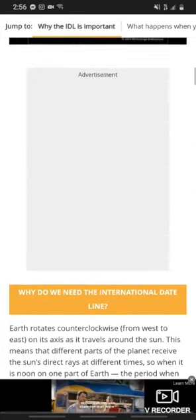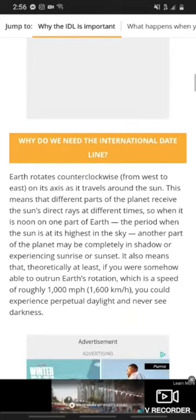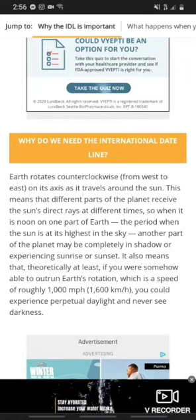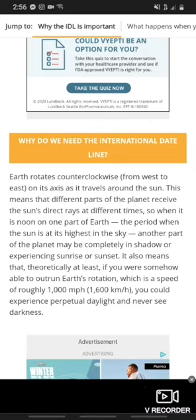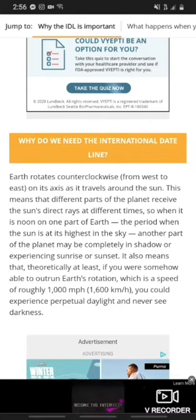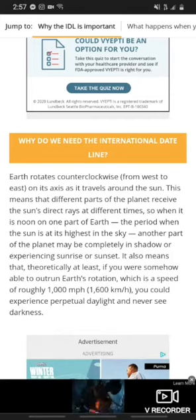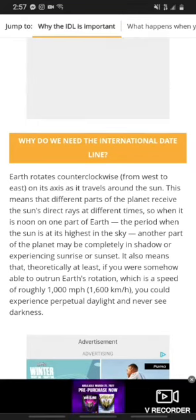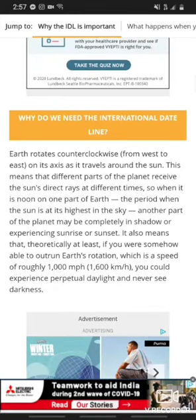Earth rotates clockwise from west to east on its axis as it travels around the Sun. This means that different parts of the planet receive the Sun's direct rays at different times. So when it is noon on planet Earth — the period where the Sun is at its highest in the sky — another part of the planet may be completely in shadow or experiencing sunrise or sunset. It also means that, theoretically, if you were somehow able to outrun Earth's rotation, which is a speed of roughly 1,000 miles per hour, you could experience perpetual daylight and never see darkness.